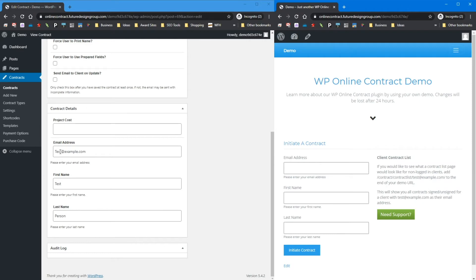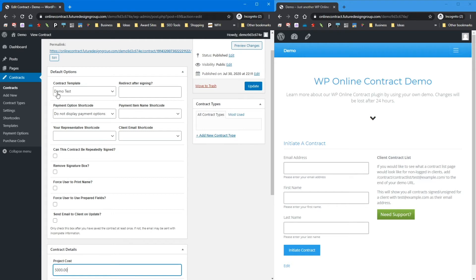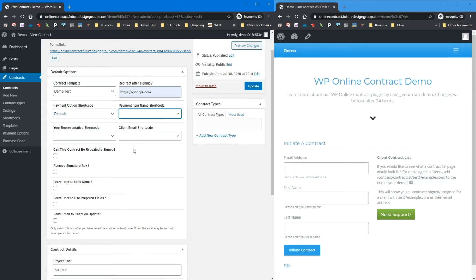Let's go back to the website — we entered test@example.com, first name 'test,' last name 'person.' We go to edit the contract and enter a $5,000 cost associated with the project, which will fill out the template based on the shortcodes and give us the deposit amount as well. We'll select the demo test contract template. If we want them to go somewhere after signing, we can enter a redirect URL like Google. For payment items, we can select the deposit shortcode as the amount and customize the payment item name shortcode.